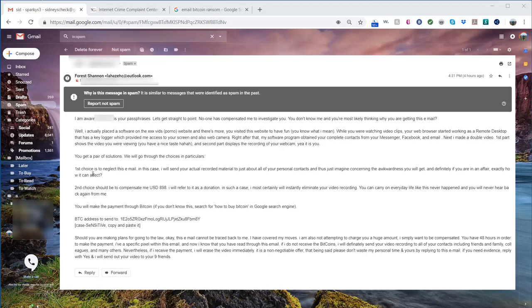Then they offer two options. First choice is to neglect this email. In this case, I will send your actual recorded material to just about all your personal contacts, and just imagine concerning the awkwardness you will get. You can see there's even spelling mistakes and the way they've typed this out.